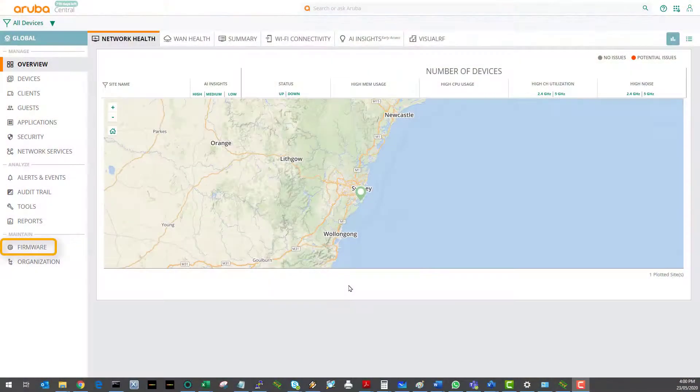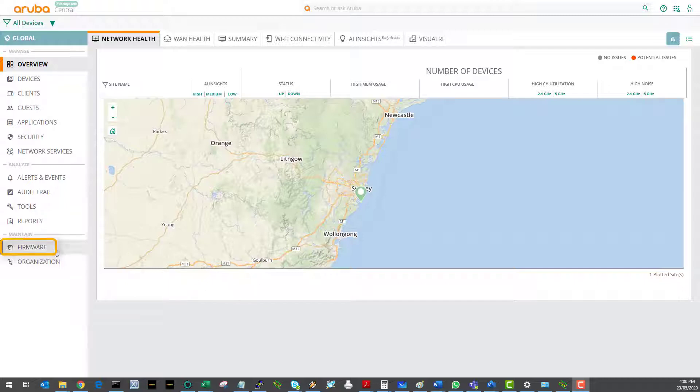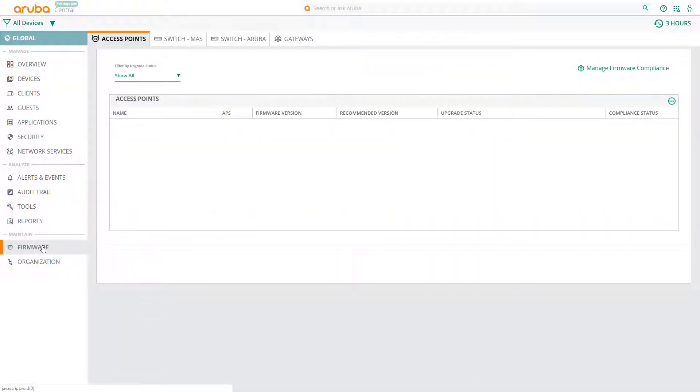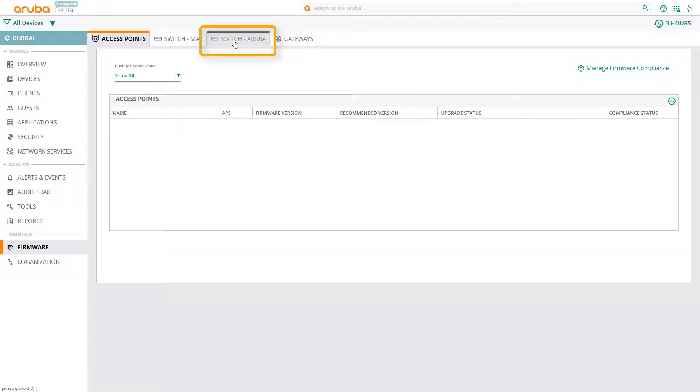Click on Firmware in the main menu. In this example, we're going to manage firmware for some switches, so we start by selecting the Aruba Switches tab.